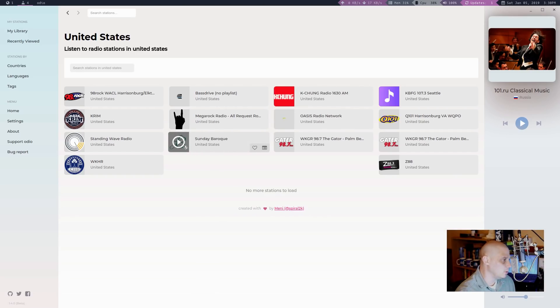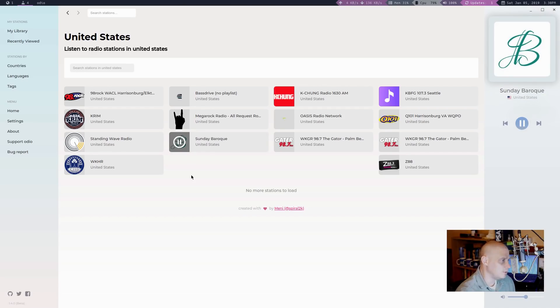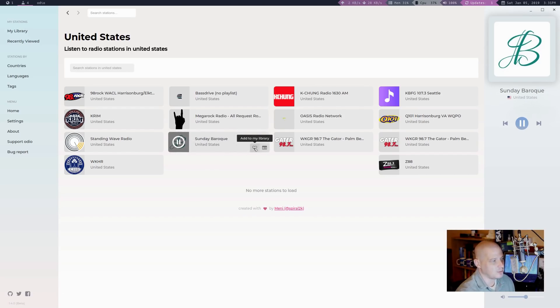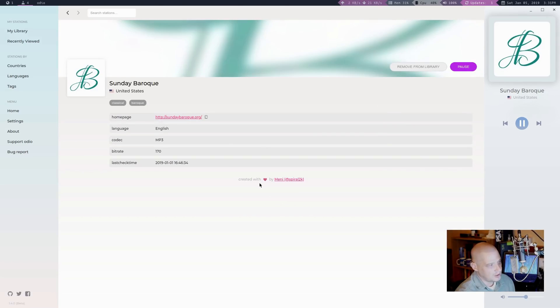Let's see what my options are. I have Sunday Baroque. I'm assuming that's another classical station. I like classical music. Of course, I'm playing it again, but of course we're not going to hear it on the video because, again, I don't want YouTube to flag me. I'm going to go ahead and add that one to my library too. I wanted to check the station profile.